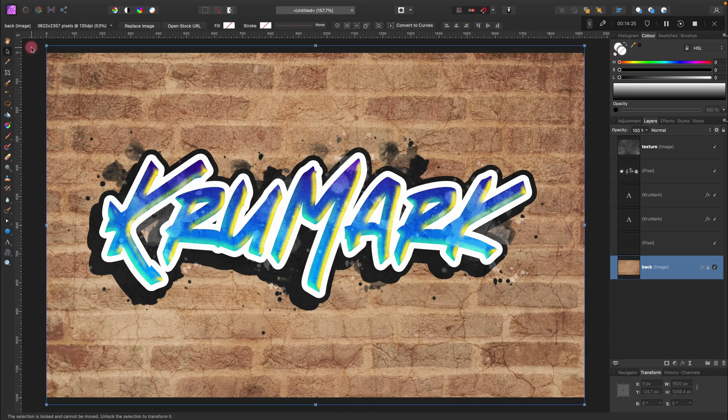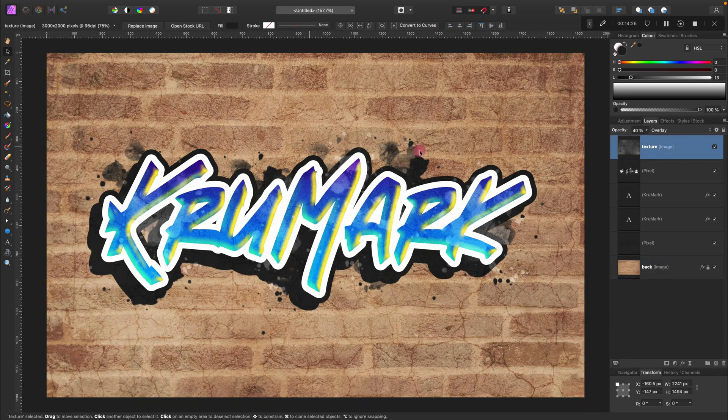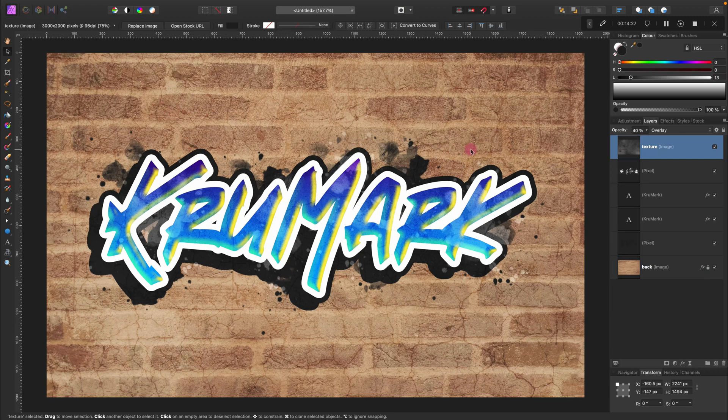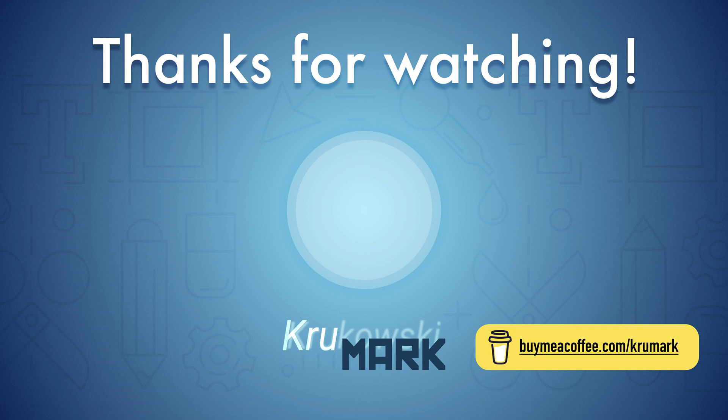And here is my final result. This is the way how you can create a graffiti-like text style using Affinity Photo. If you are interested in Affinity software like Affinity Designer, Photo, or Publisher, please consider subscribing to my YouTube channel. See you in the next one.